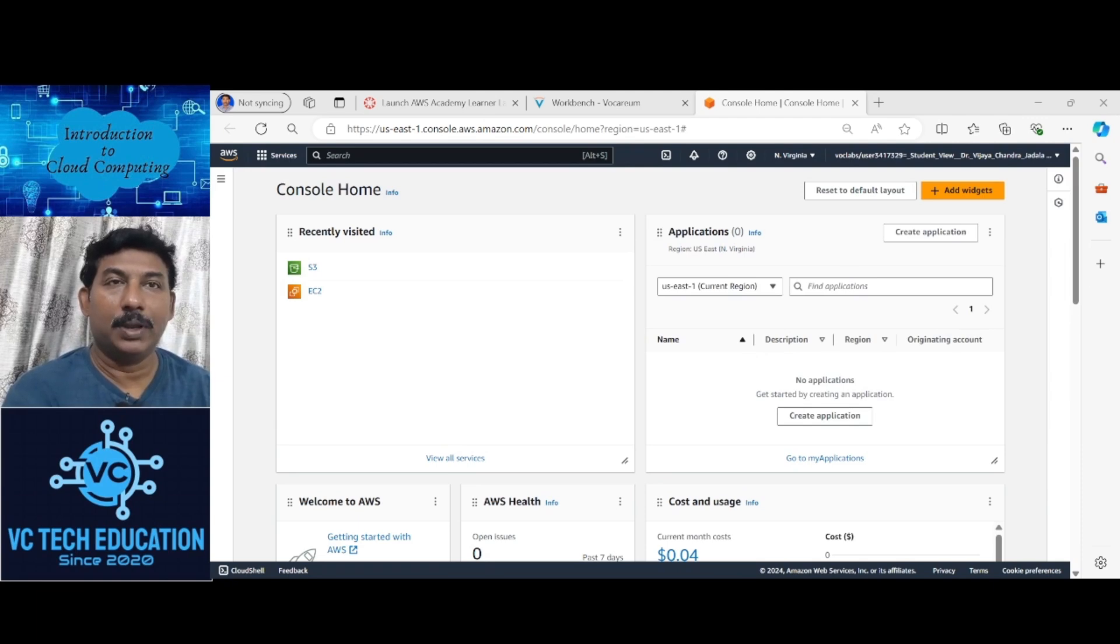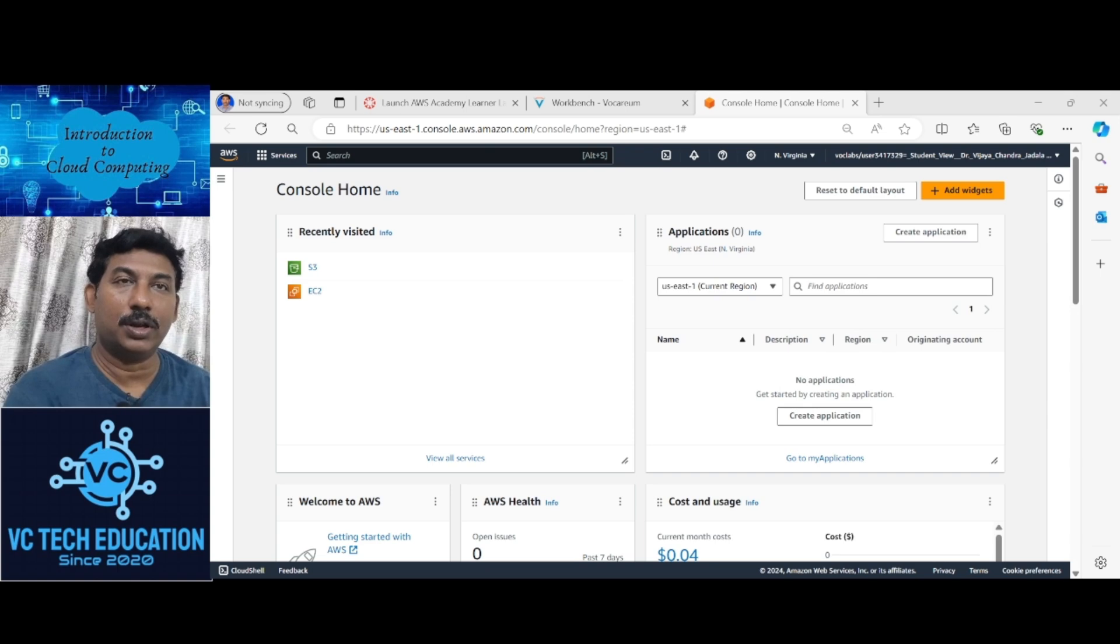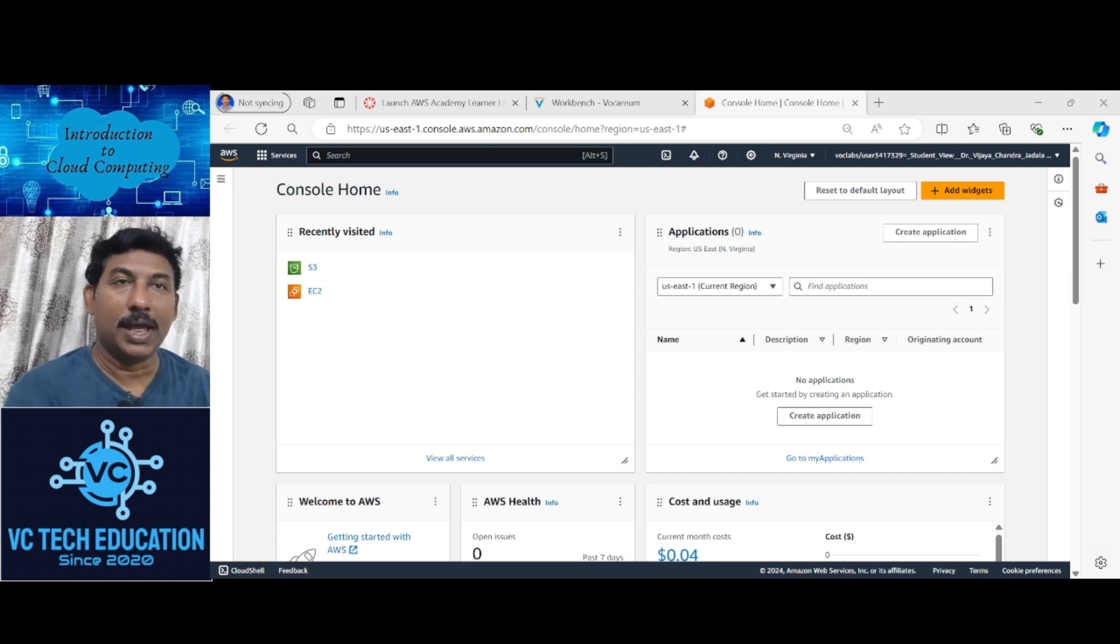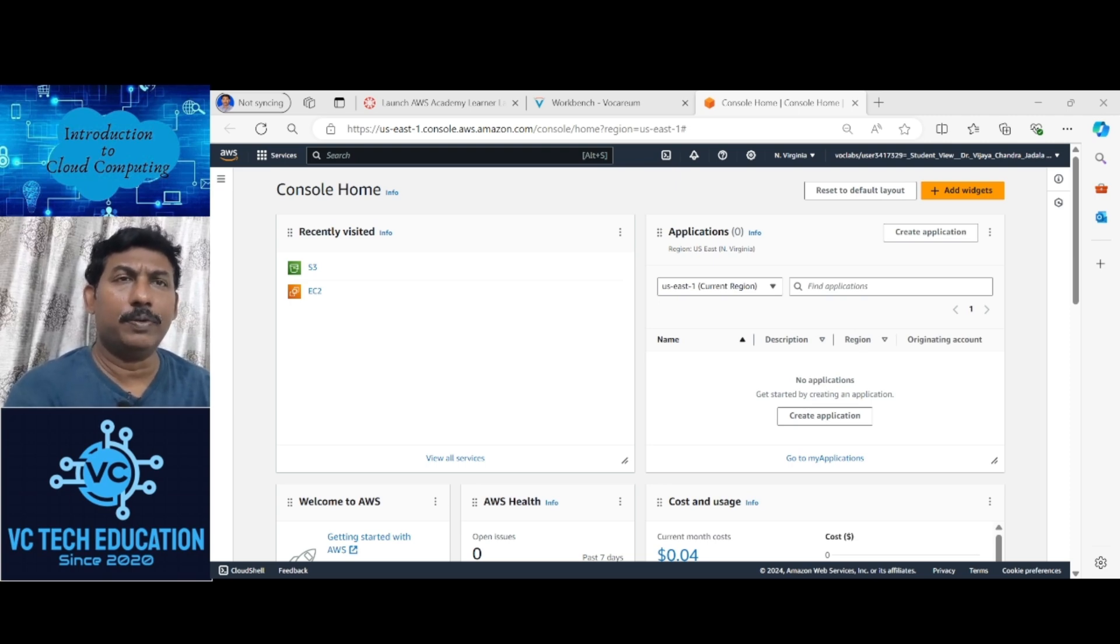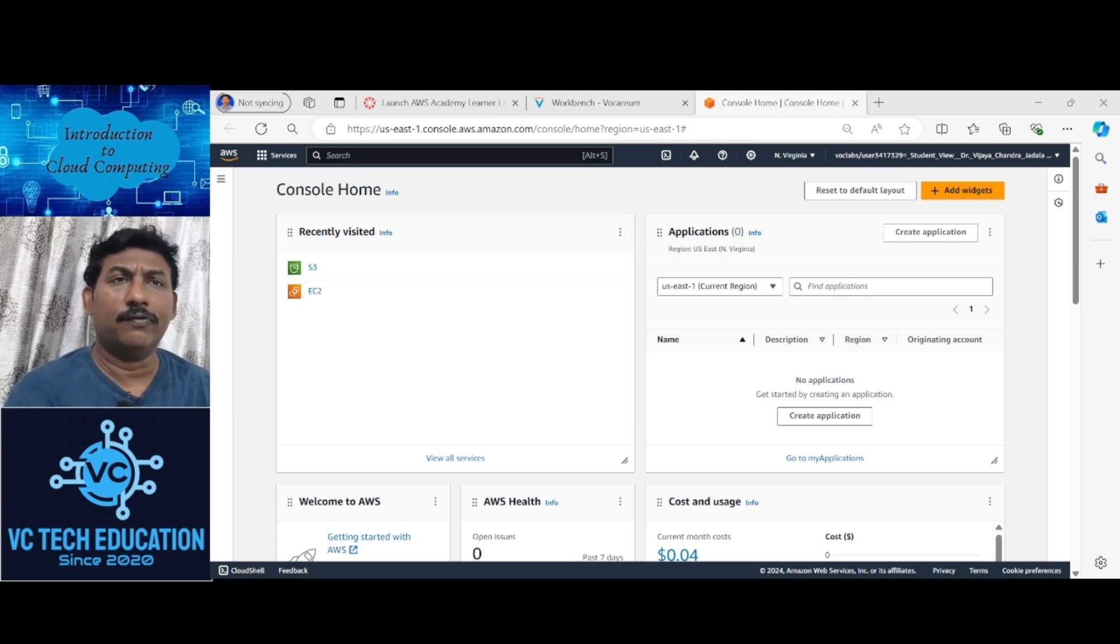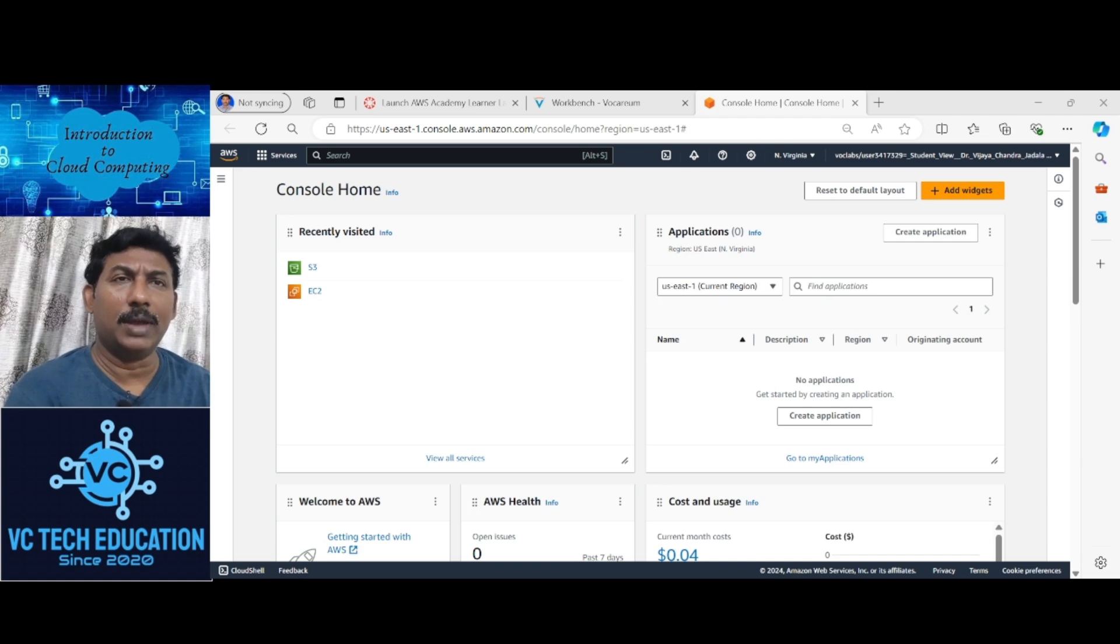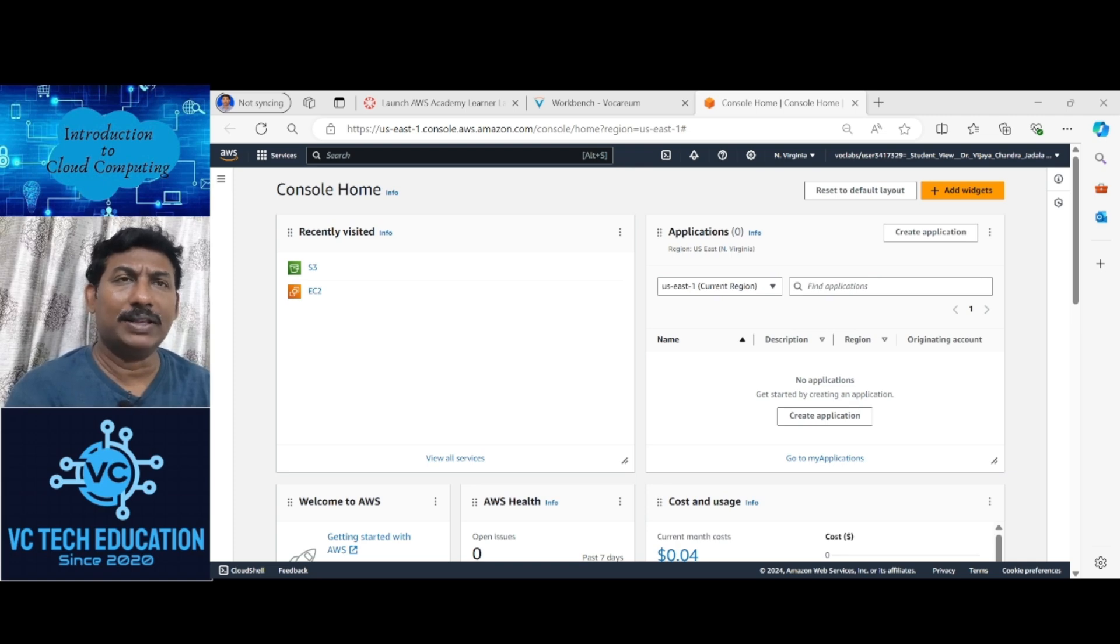Hello, I am Dr. Vijay Chandra Jadila. Welcome to today's session on cloud computing. As part of introduction to cloud computing in AWS cloud, I am going to use the S3 bucket for storage and web deployment. Today I am going to deploy a static website in the S3 bucket.